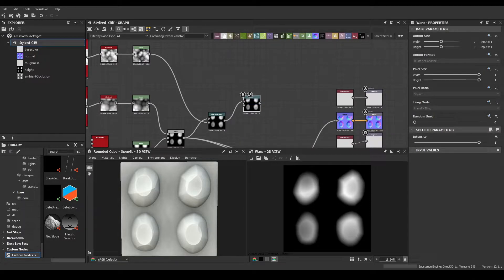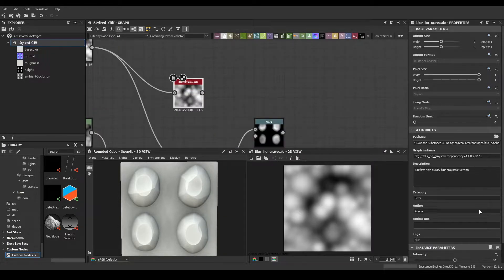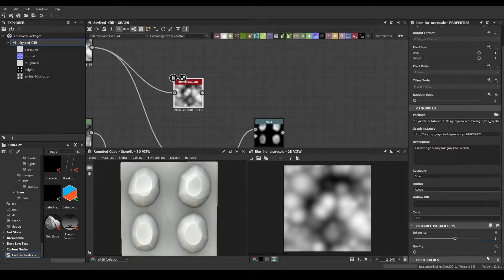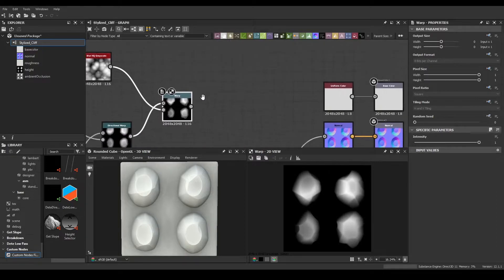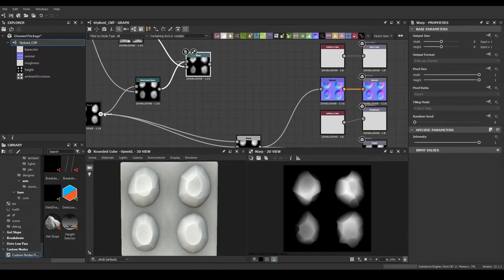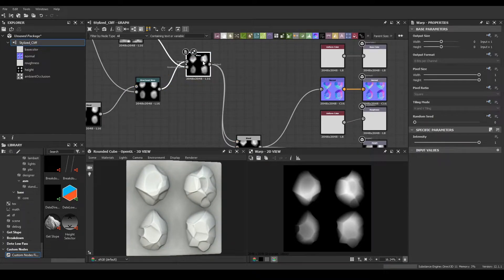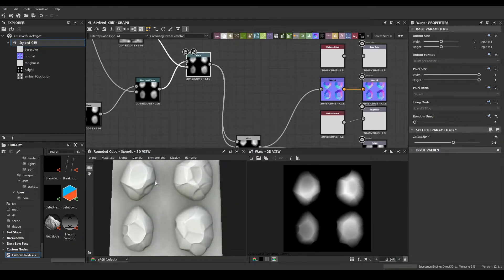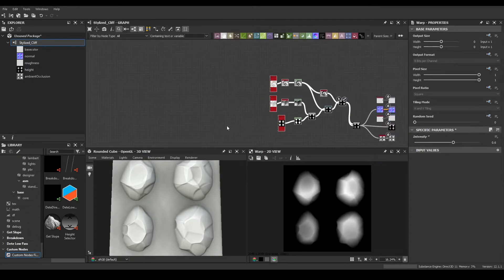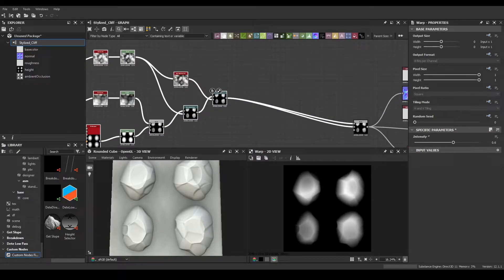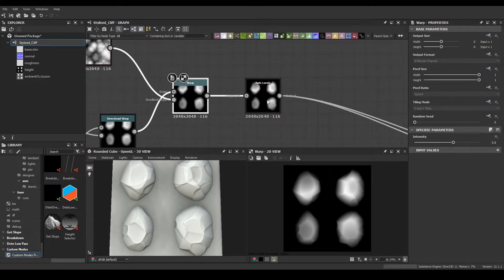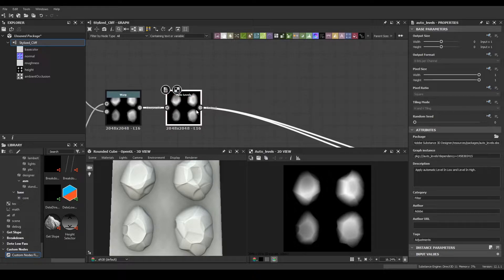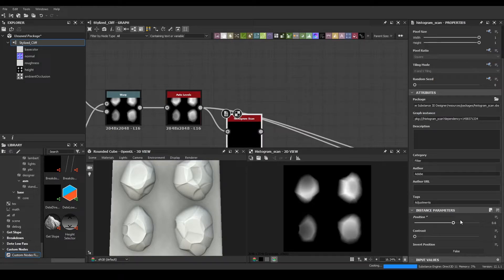Next, we're going to do a normal warp. Bring a blurHQ in here — just a slight one, something like intensity 2 with quality set to 1. Put the gradient input there. We don't want this to be too hard — 0.6 should do just fine. Then add some auto levels, followed by a histogram scan with position set to 1.